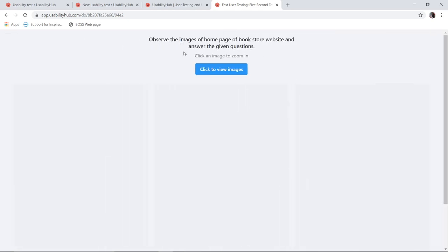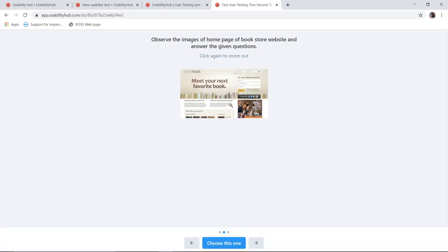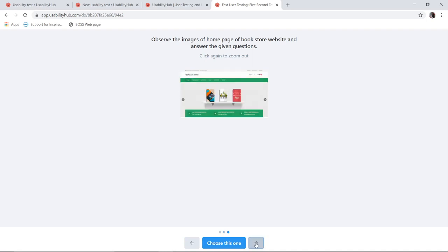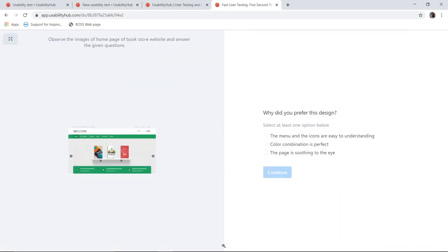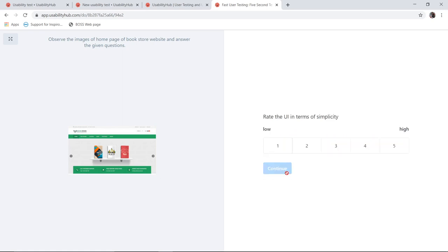So here is my next test. That is my preference test. Observe the image of home page and answer the question. So I click on image. I will get 3 images. I can zoom it by clicking on it. So here is an option: Select which one do you want. For example, I selected this one. Once I select this, I will get an option: Why did you prefer this design? So I can select whichever options I want. I will say continue.